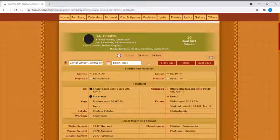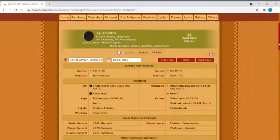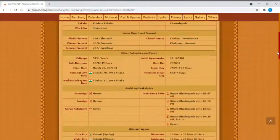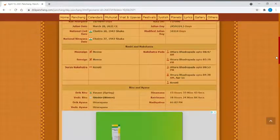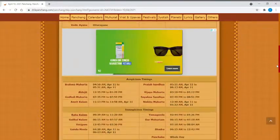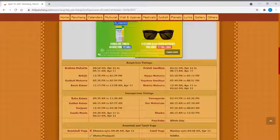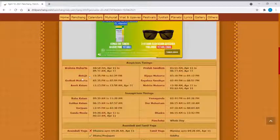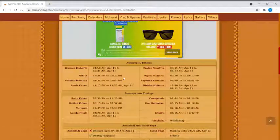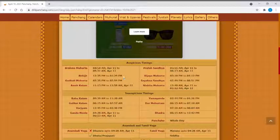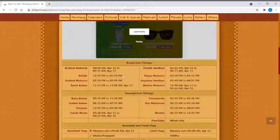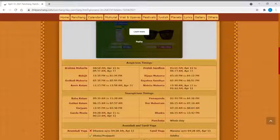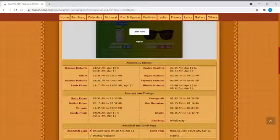We simply scroll down under the Auspicious Timing section. We look for the Abhijit muhurat, which is the most auspicious in the auspicious time zone. So today it's going to fall between 12:35 to 1:29 PM.